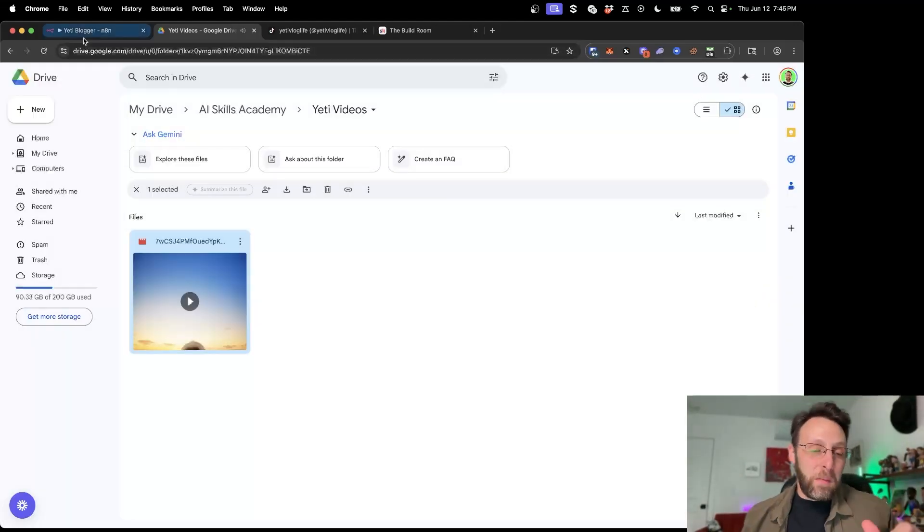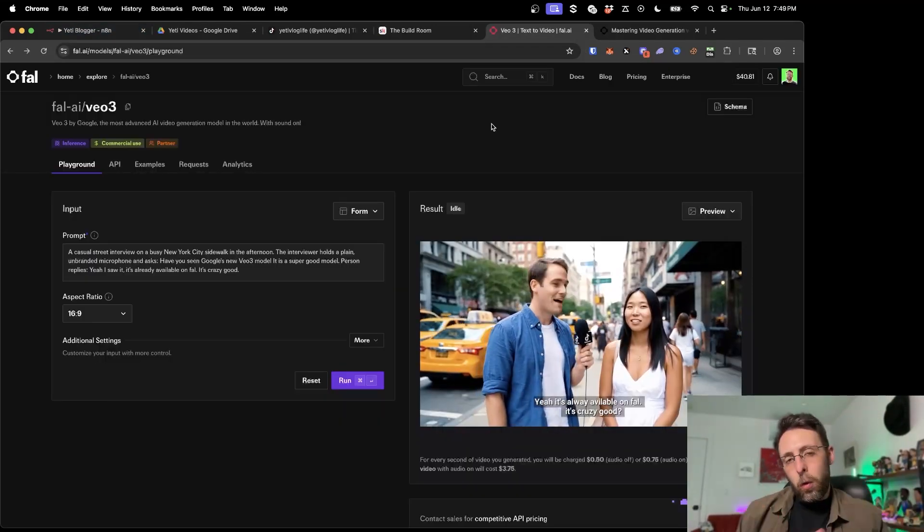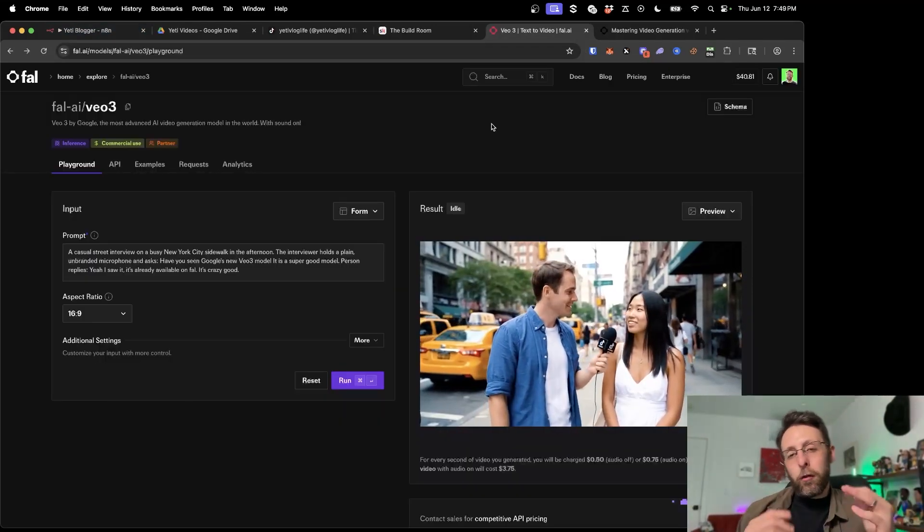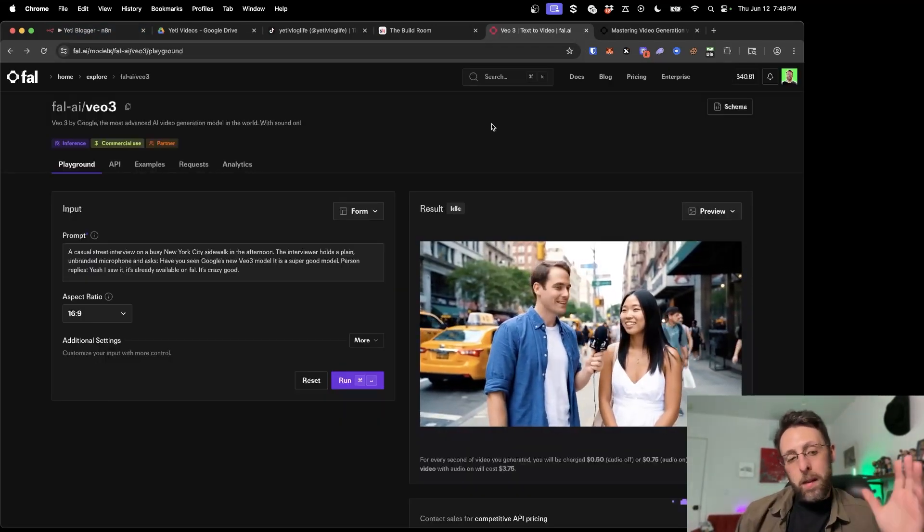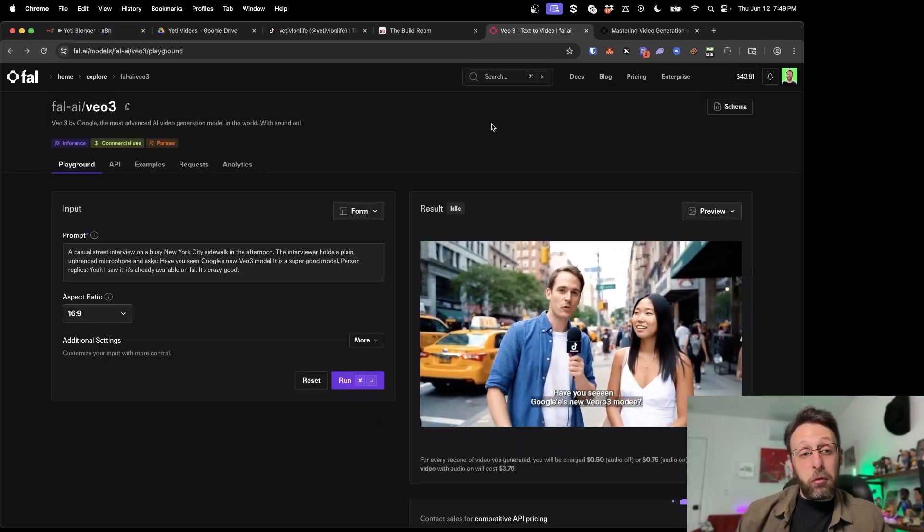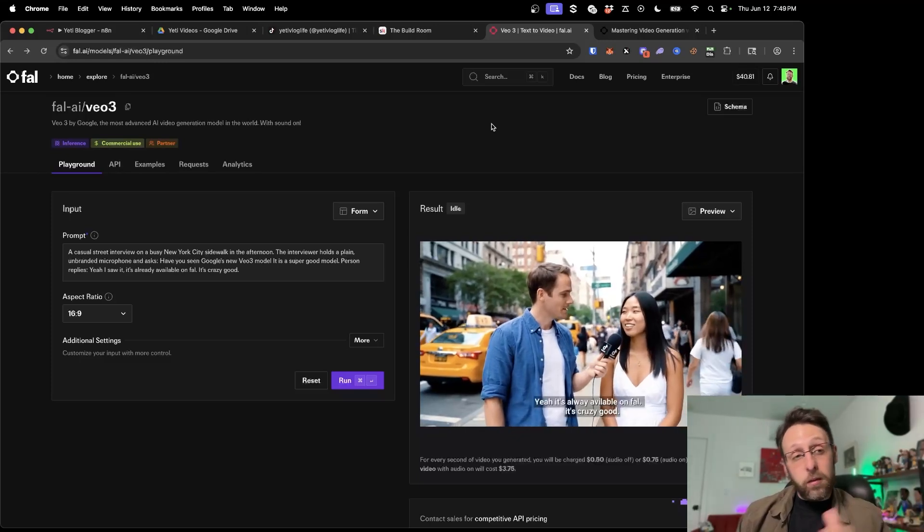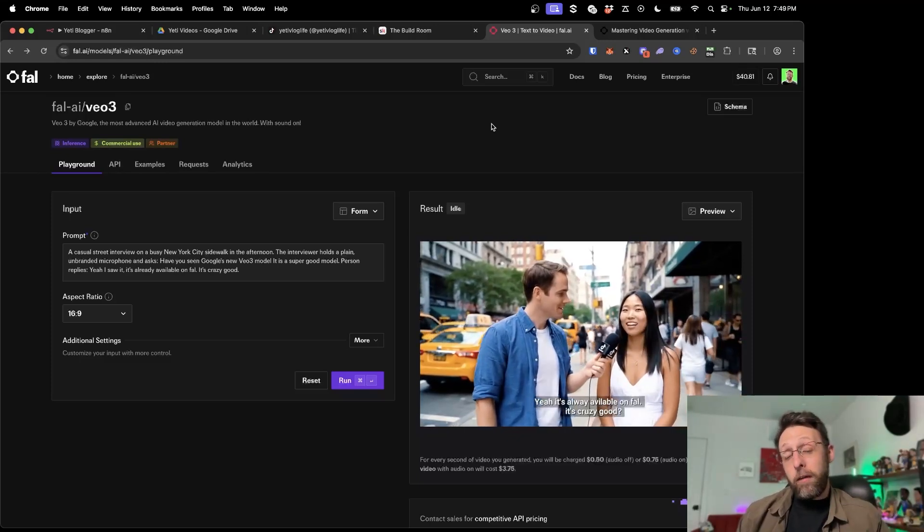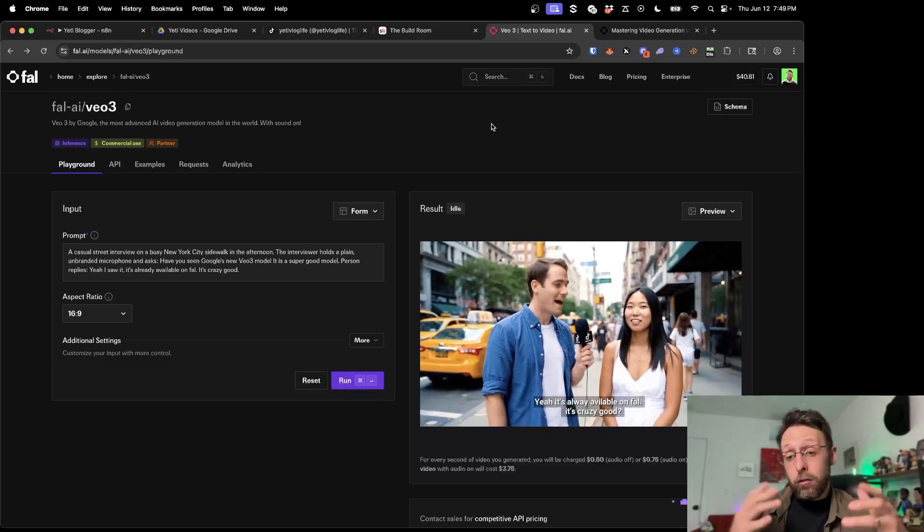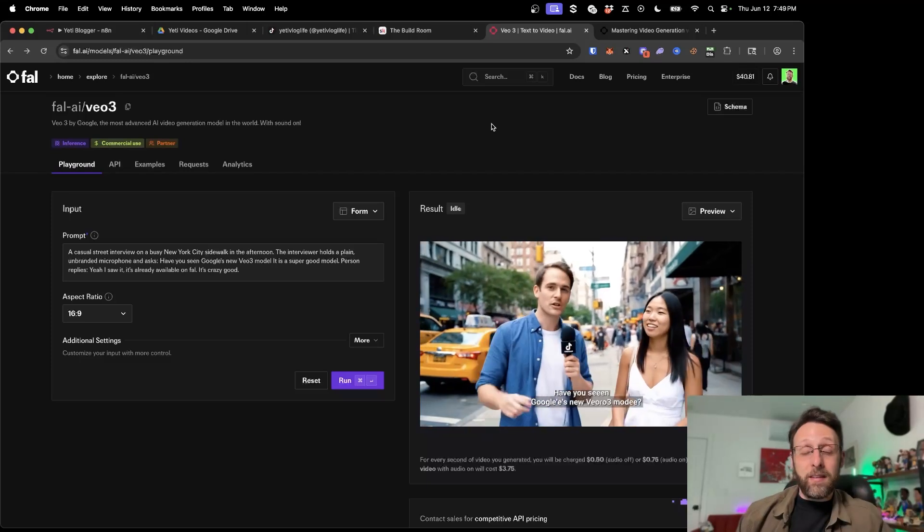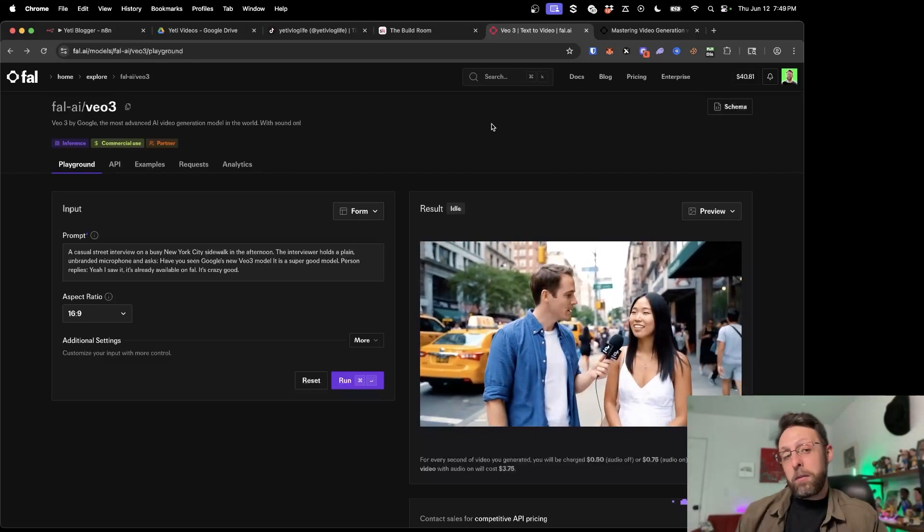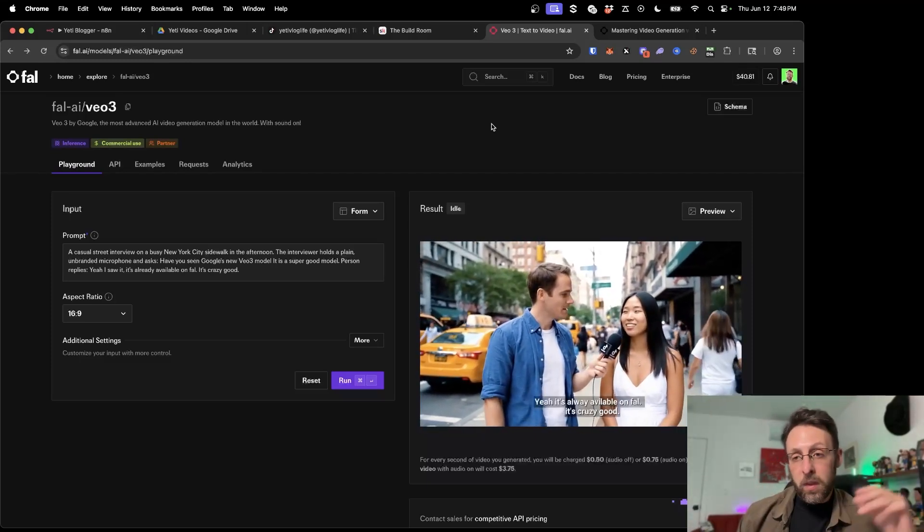All right, so let me show you exactly how this system works. Google just launched their VO3 model and the video quality is absolutely incredible. You can use this platform called FALAI to generate videos straight from N8N and automate the entire process so it literally just happens for you.